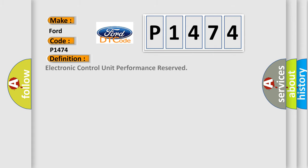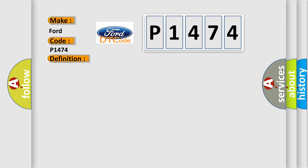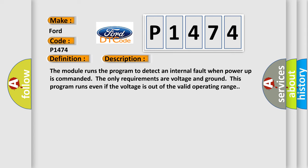The basic definition is Electronic Control Unit Performance Reserved. And now this is a short description of this DTC code.